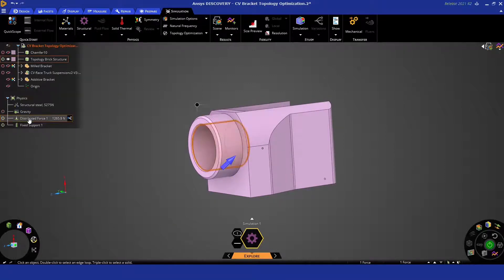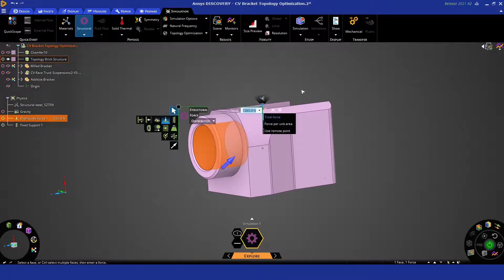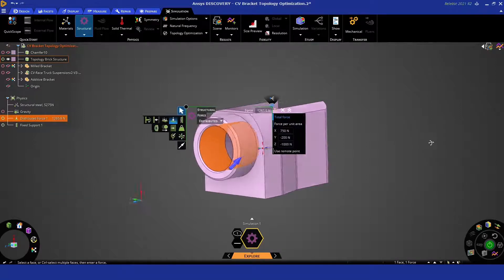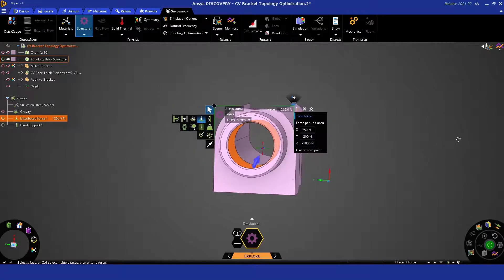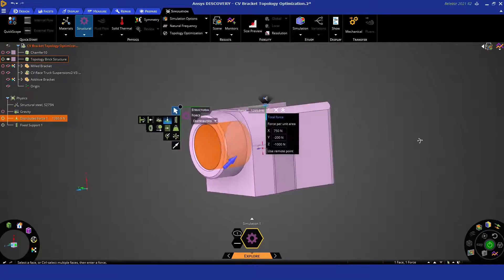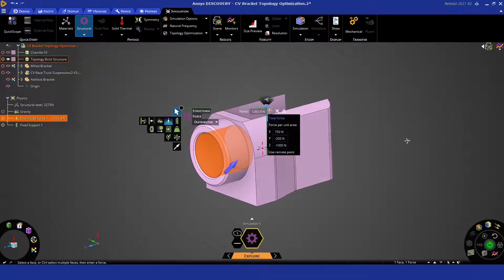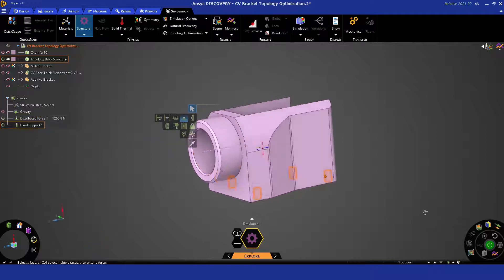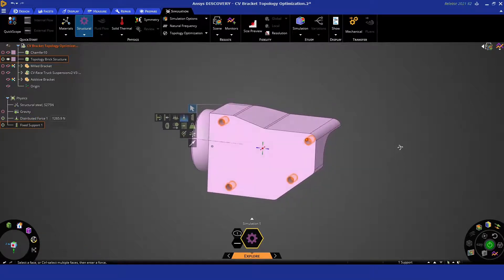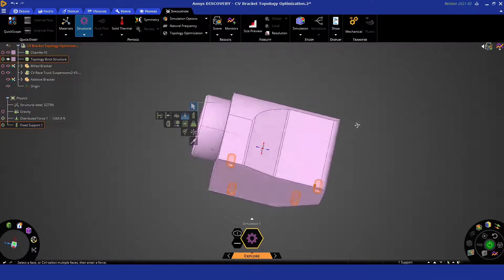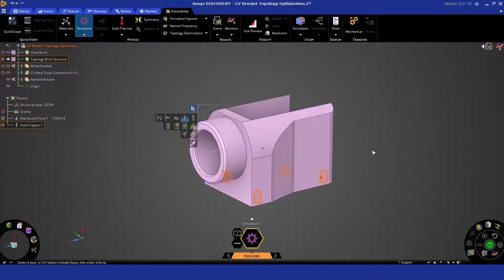And then we're just going to apply some forces that we have from an FEA recent study. This one is a force applied to the axle, and these are the bolt location positions. These are going to be fixed supports.